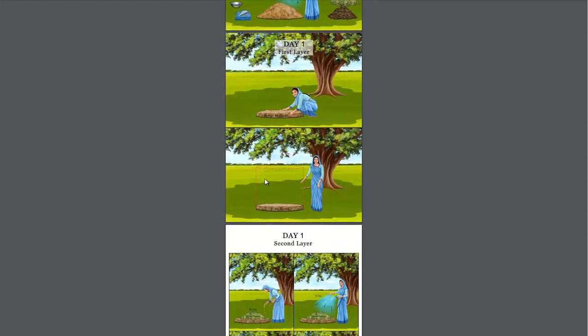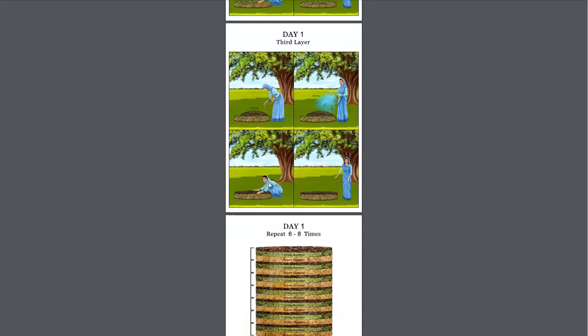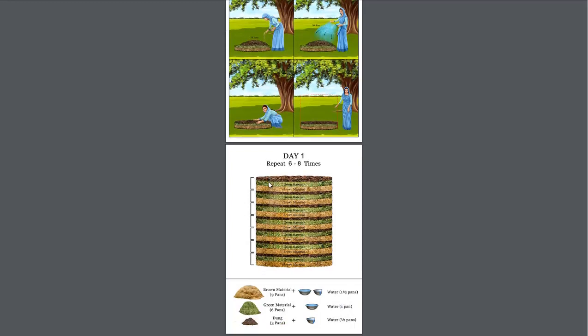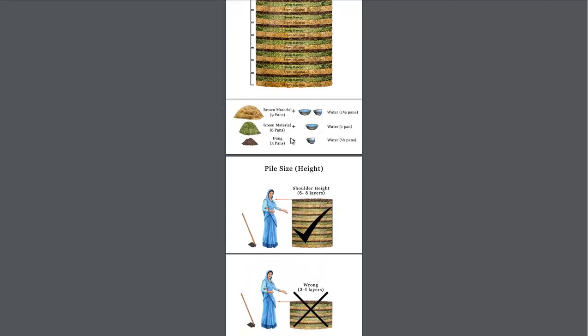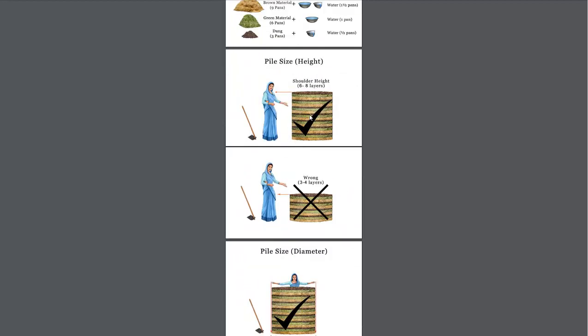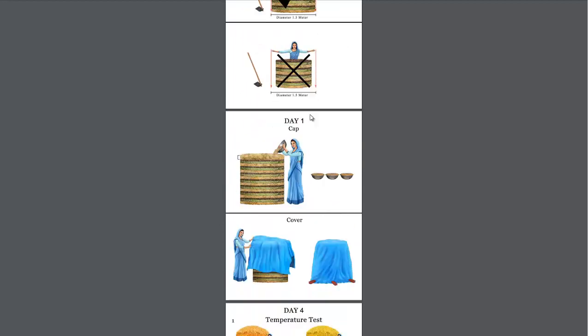And they talk about what to do in the first day. You layer the brown materials. 9 parts brown material. Actually, here's the recipe down here. 9 parts brown material, 6 parts green material, 3 parts animal dung. And you layer it 6 to 8 times. It can't have too few layers. Otherwise it won't heat up to the desired temperature.